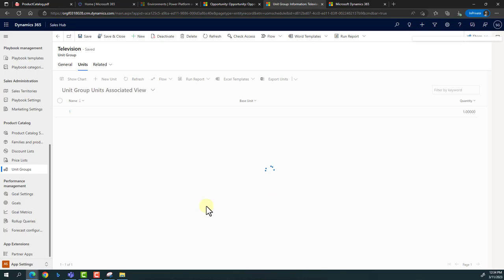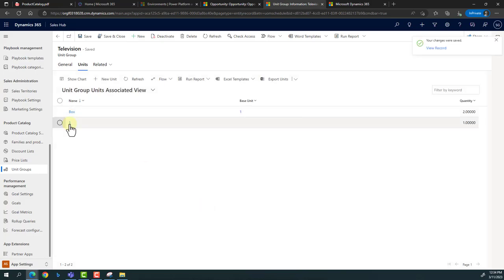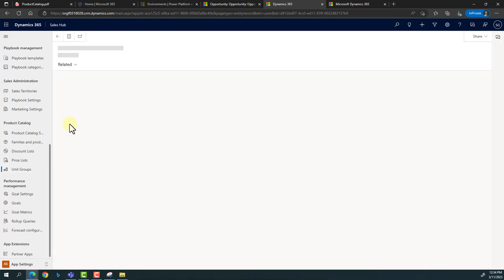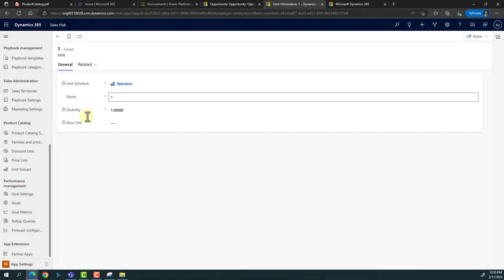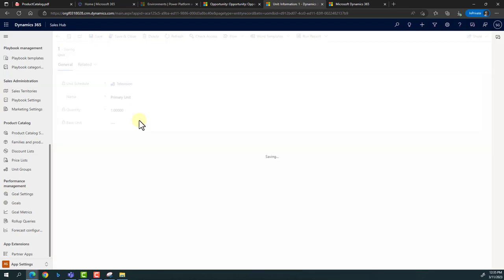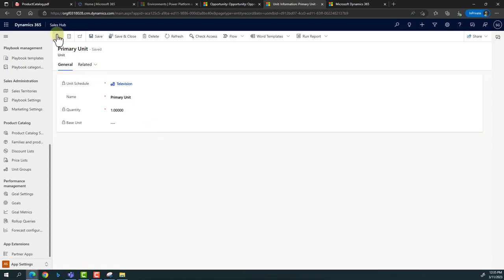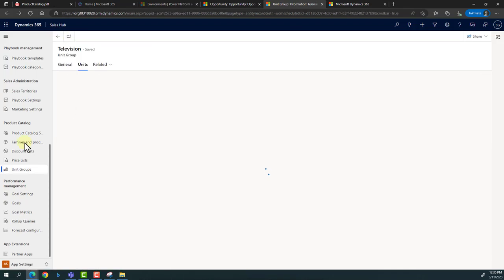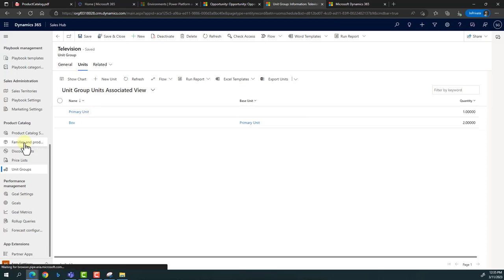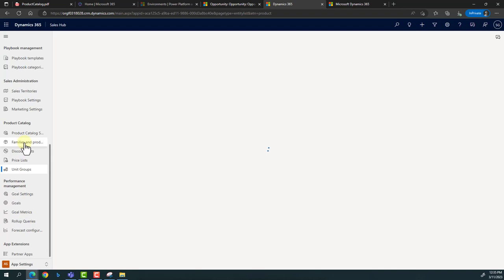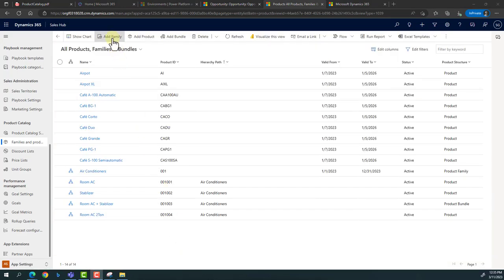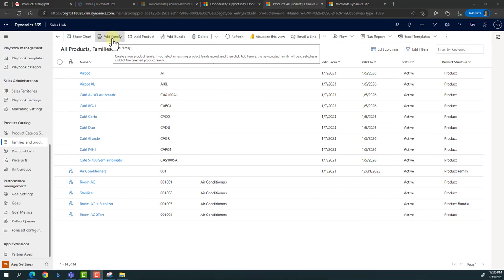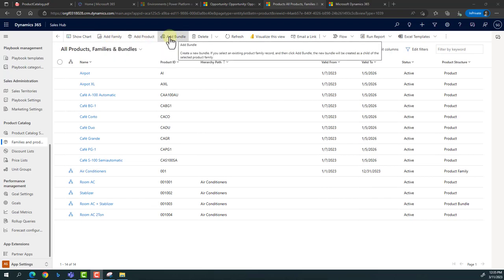Based on the same scenario, I can define multiple other units. I'm simply naming it 'Primary Unit' as the lowest possible unit in which a television set can be sold. Now the unit group has been created. The second step is defining the product itself, because while creating a product or a family we need to have the basic unit in which this product can be sold. On the top of this page you can see multiple options: Add a Family, Add a Product, or Add a Bundle.